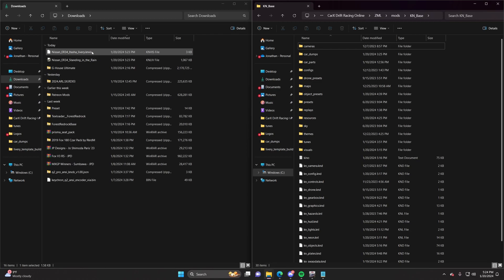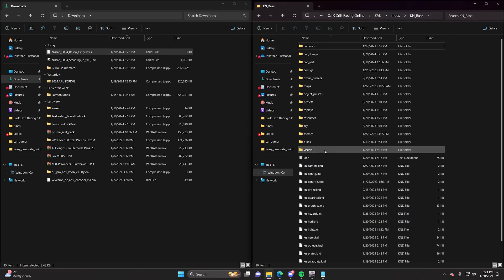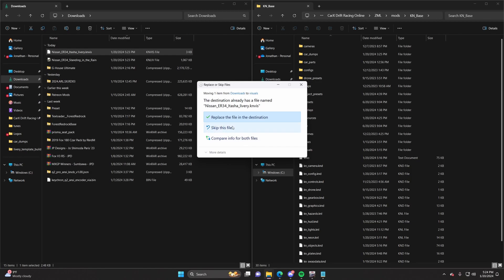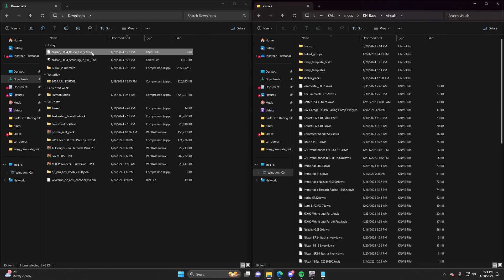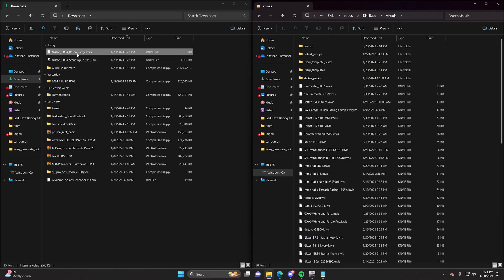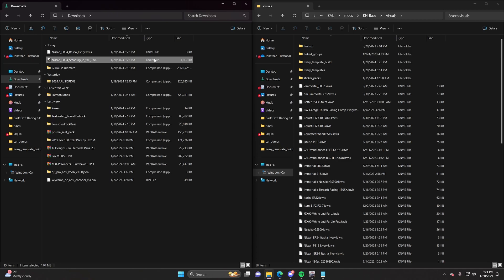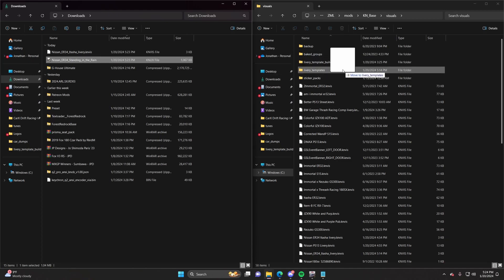For the KN-Viz file, this one's just going to go straight into your visuals folder. It's going to ask you to replace it. For the template, you need to open up the visuals folder, and then you're going to put the KN-LIV file — you can figure it out right there — into the livery templates. It's going to ask you to replace it.